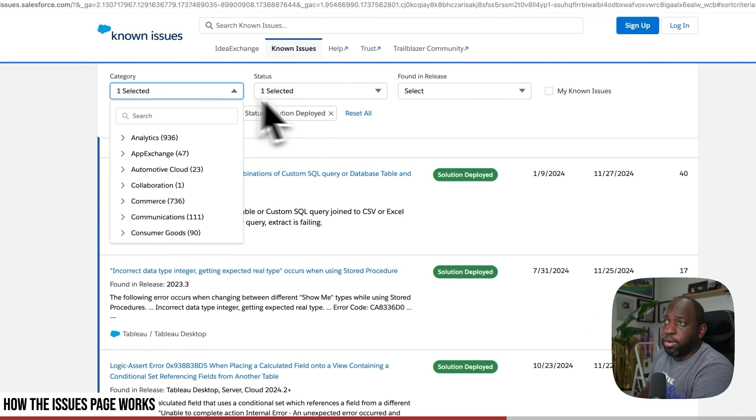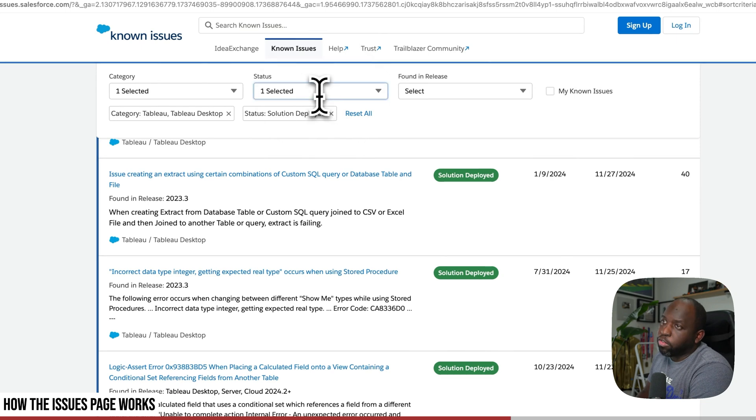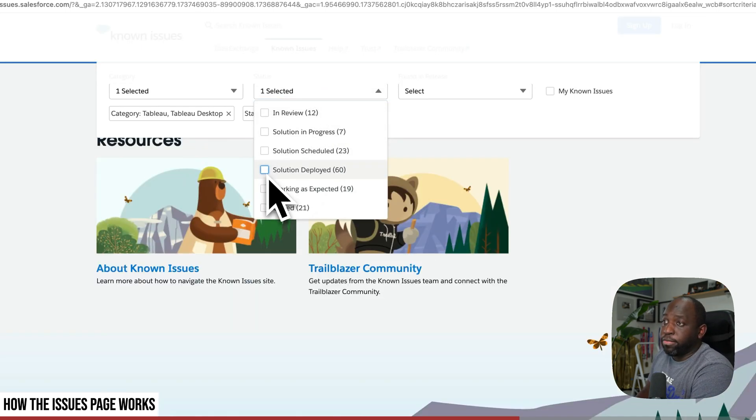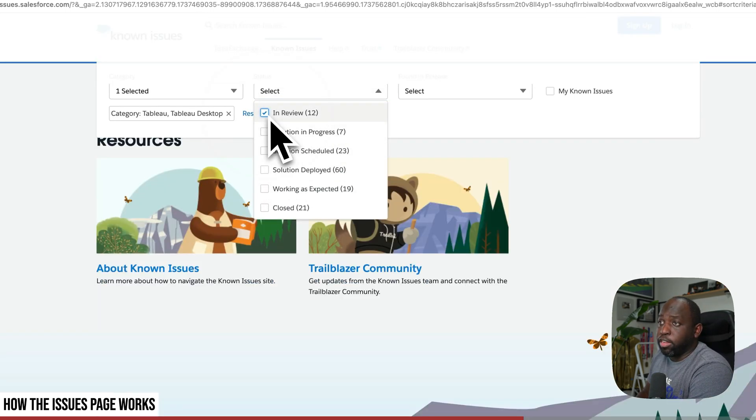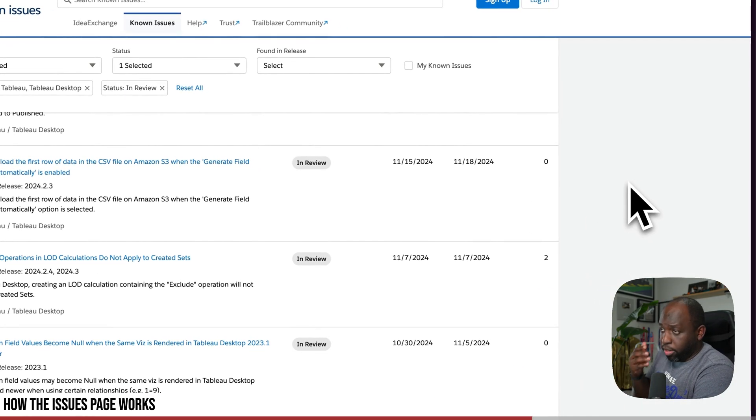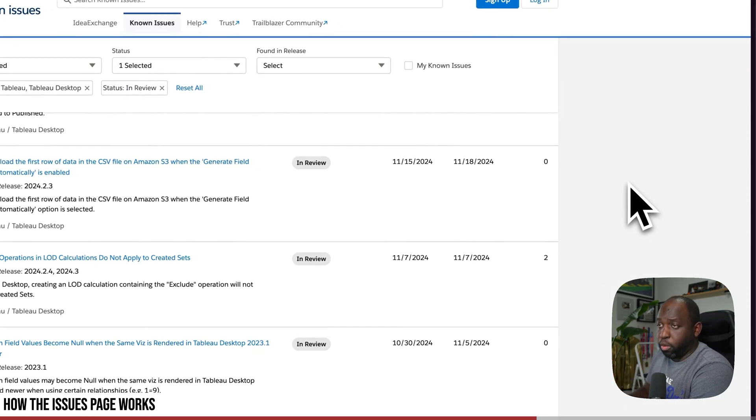You can do this for any product. You can also additionally track things that are in review. So maybe you've got an issue in Tableau and you'd just like to check, well, is Tableau aware?